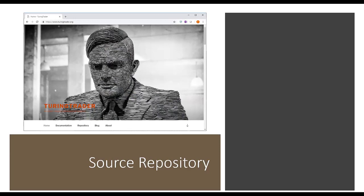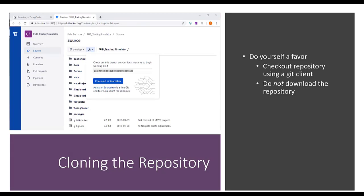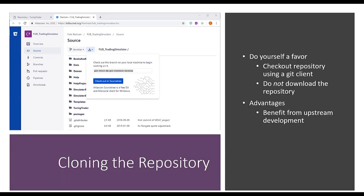Go to www.turingtrader.org and click the repository button, which brings you to Bitbucket — a service like GitHub used to host source repositories. There are multiple ways to download the code. Don't use the download button; instead go to source and check it out using a Git client. This keeps your copy connected to the repository so you can take advantage of all changes, since TuringTrader is under active development with new features and bug fixes pretty much every day.